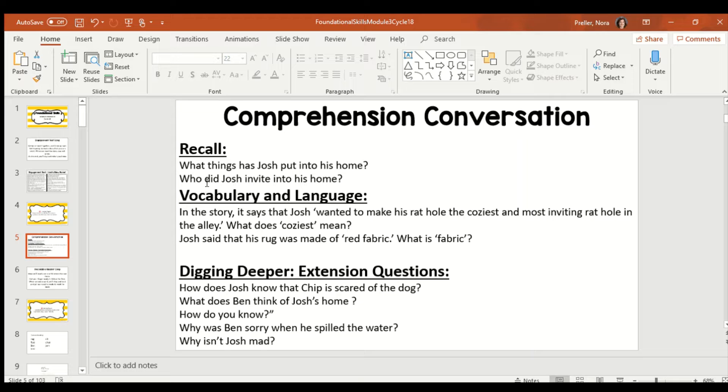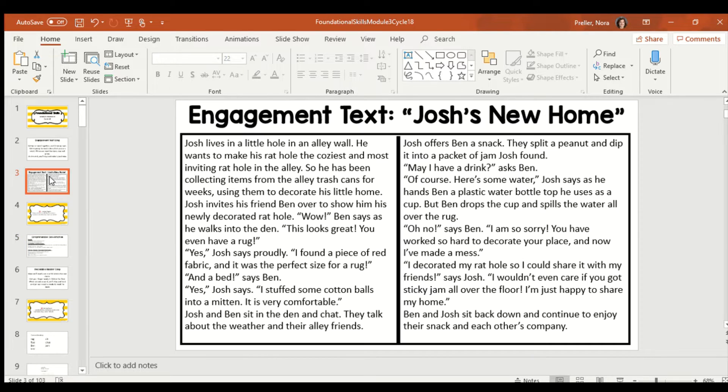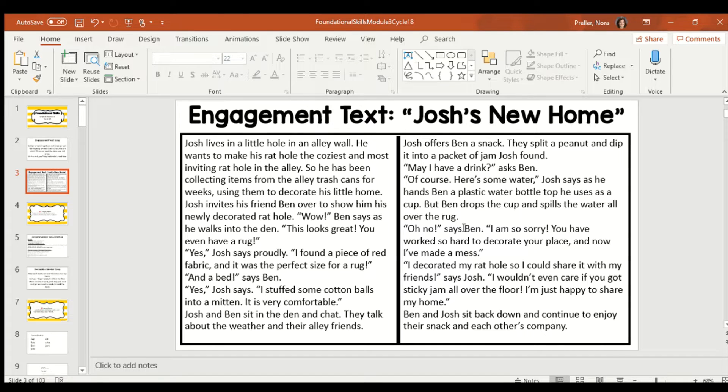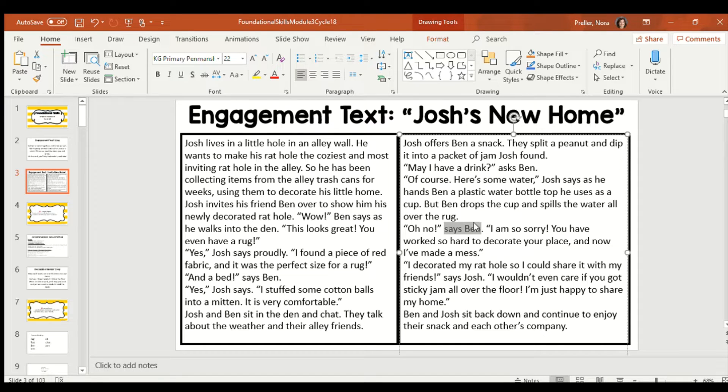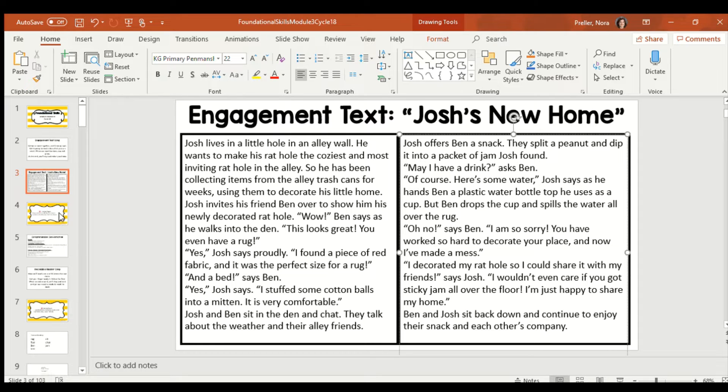Who does Josh invite into his home? Can you remember his name? So, he invites Ben into his rat home. Ben is another rat just like Josh.